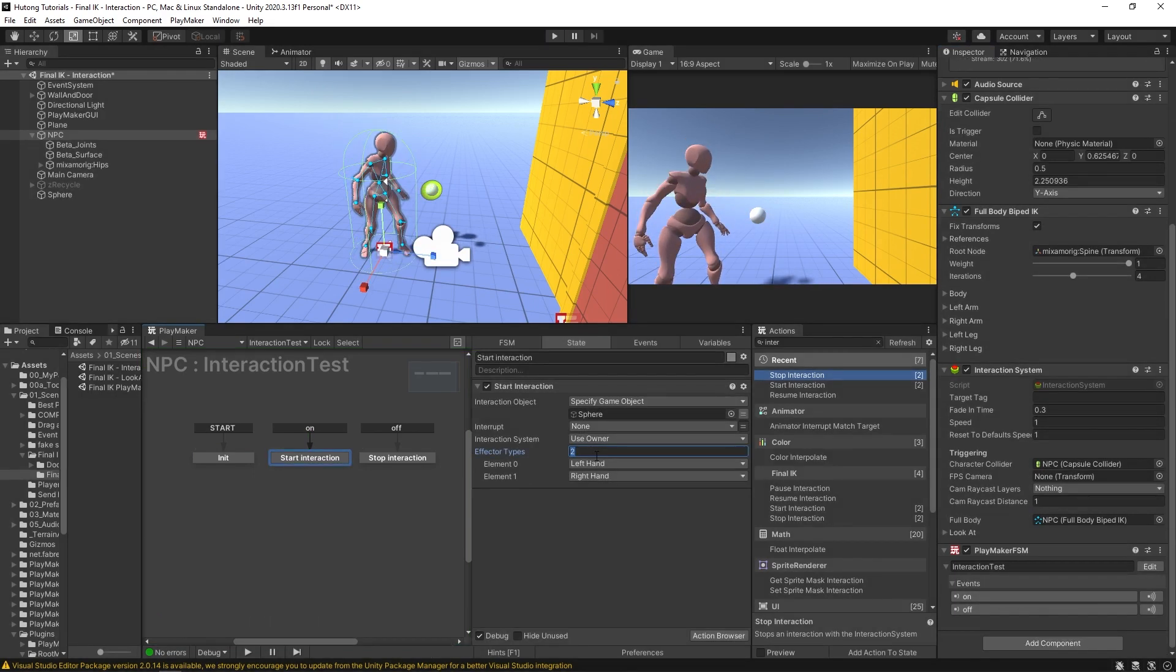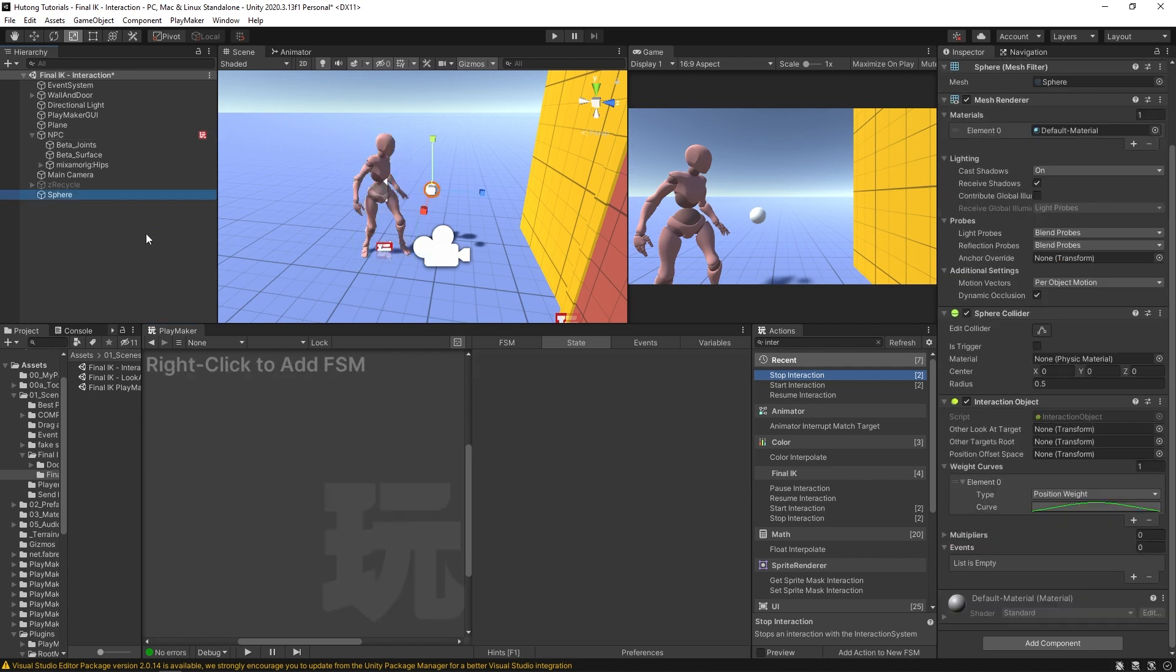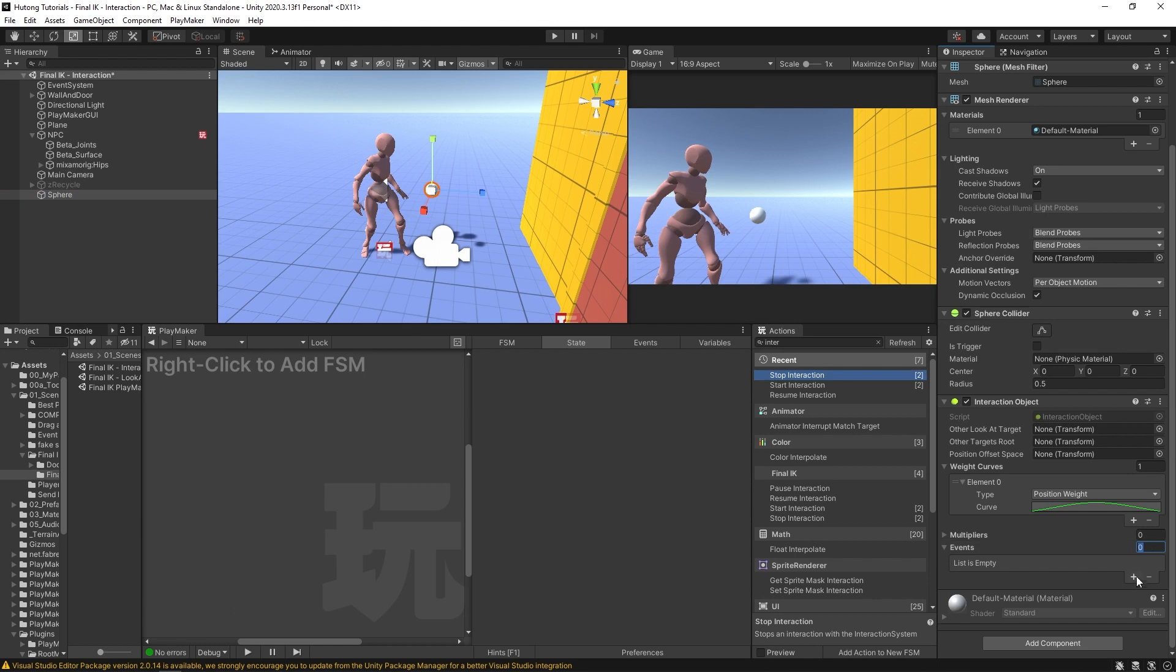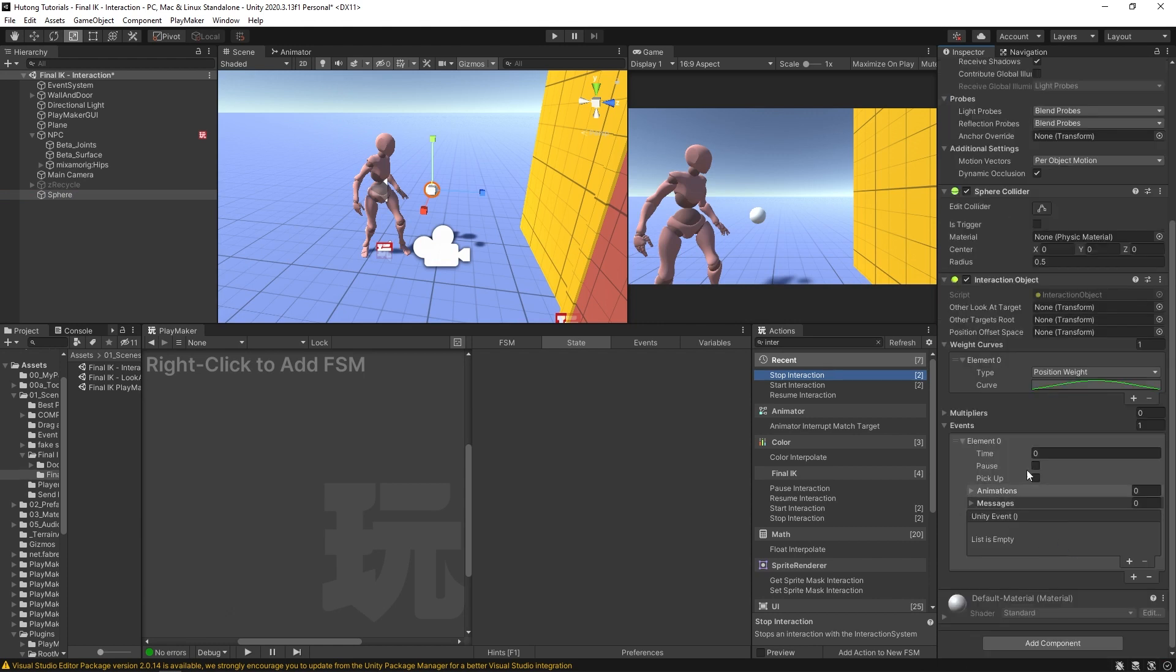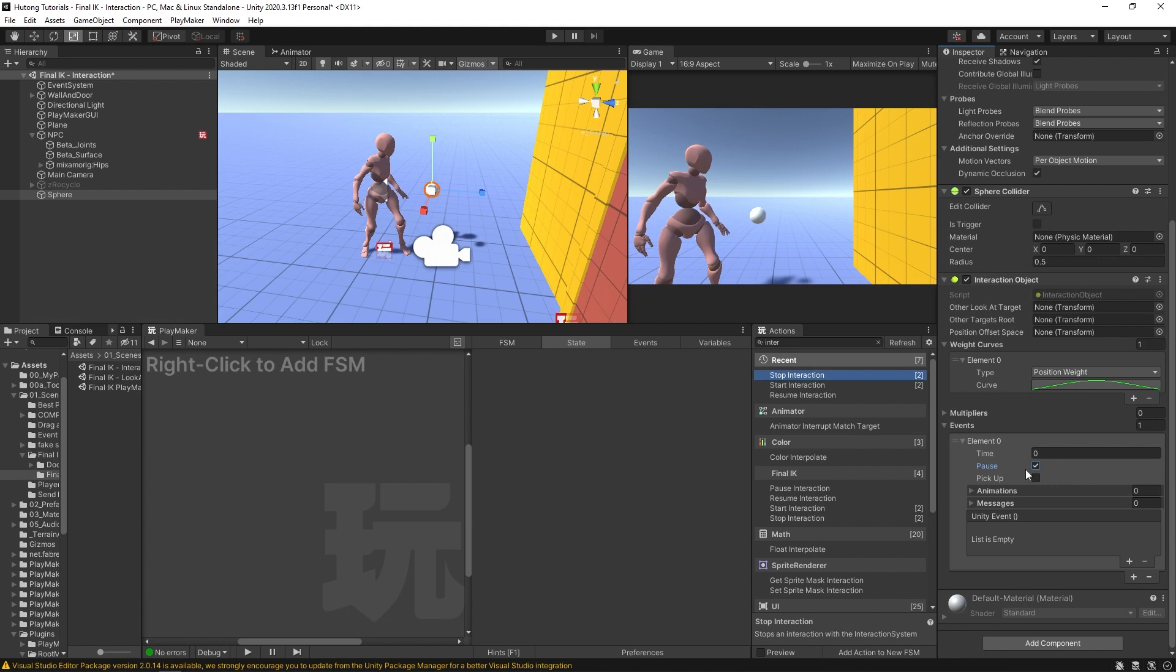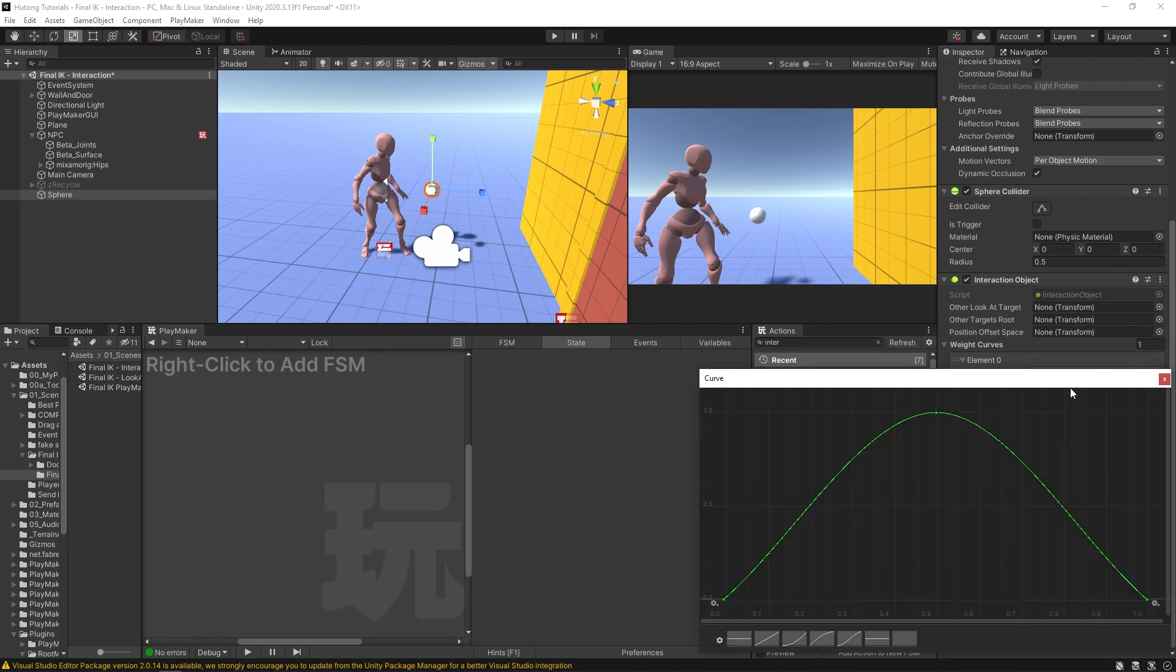I'm going to change this back to one. Now over here on the object, you could add in events. I'm going to add an event by hitting this little plus button. We have some options here. The one I'm going to choose is pause, and what this will do is it'll pause the interaction at a certain point in this curve.